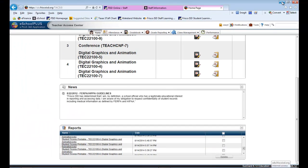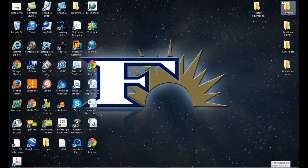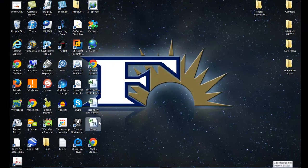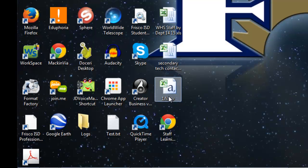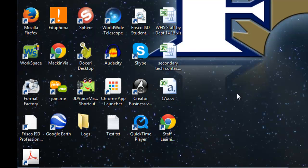Now, I'm going to minimize this for a second. And you can see that on my desktop, I do have this file, 1A dot CSV. And that's the file I'm going to use now to get into ExamView.